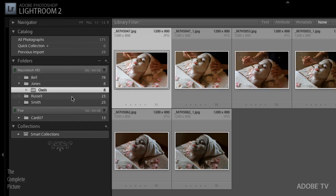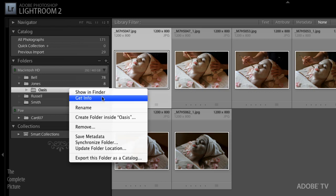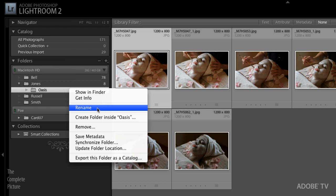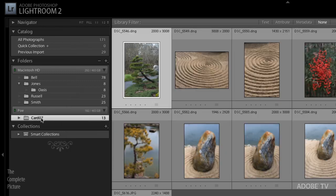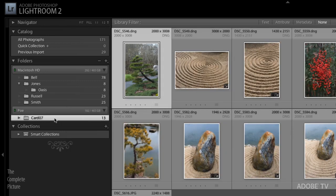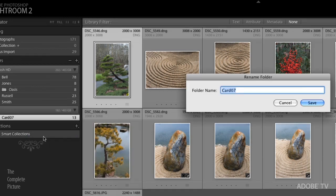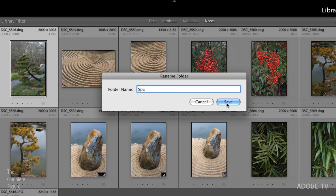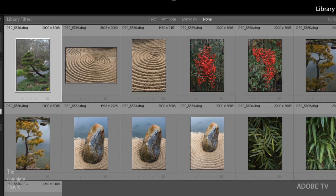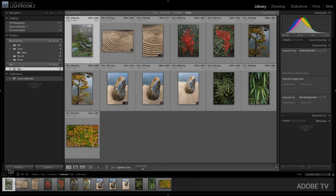All right, now let's move down to the folders and actually right mouse click on a folder. Again, we get the same two options, the show in Finder and get info. But here's where we can also rename a folder. So let me move down to this card seven folder. I want to go ahead and rename that. So I'll choose rename and then instead of calling this card seven, I'm going to call this spa. We'll click save and I've renamed that actually on my drive. In this case, on my external drive, because that's where it is.